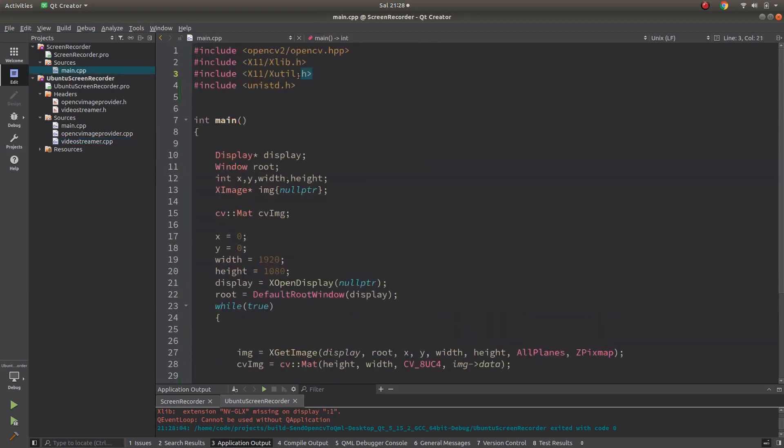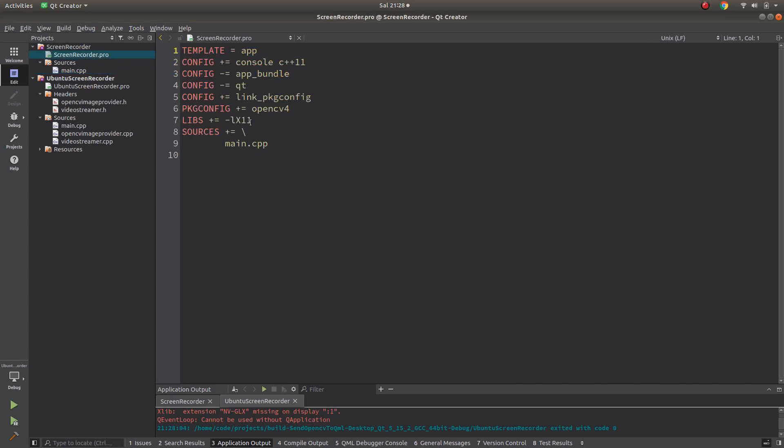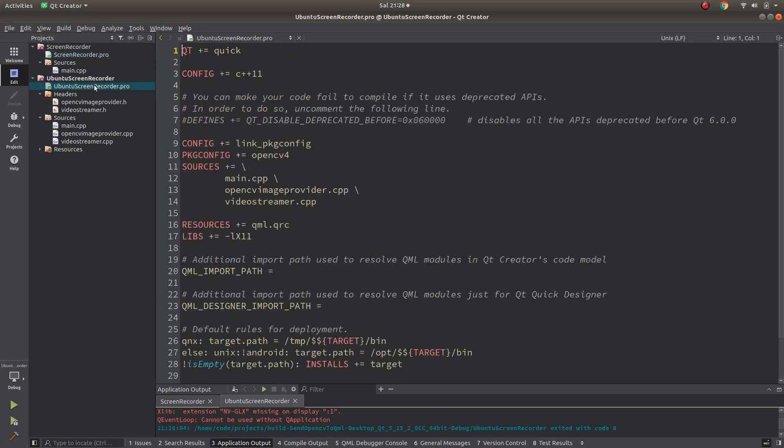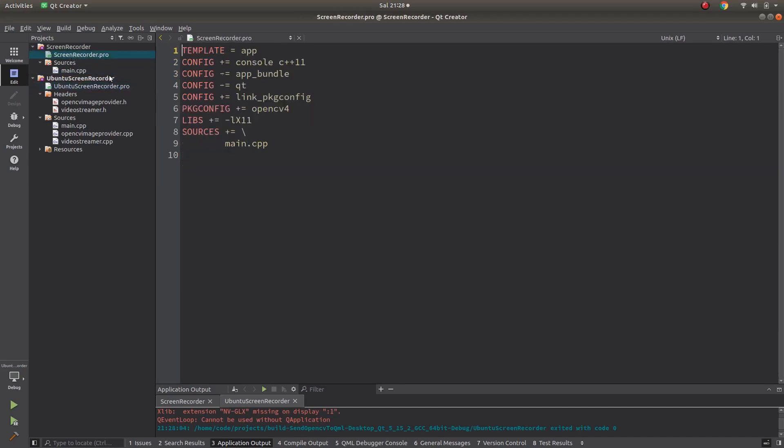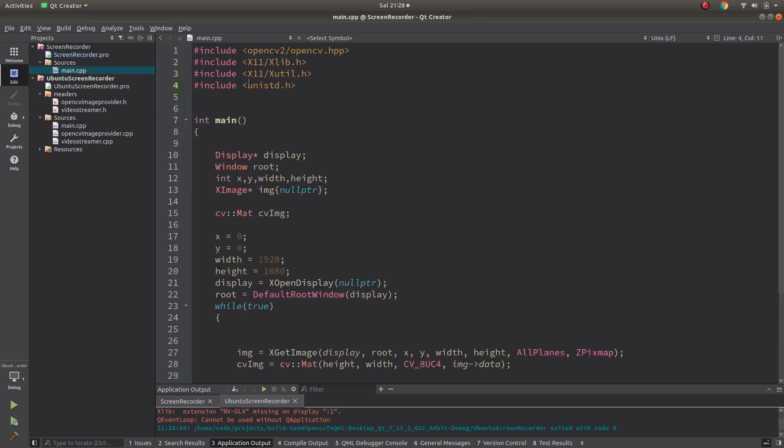In here two libraries we are adding and we are getting the screen, but how are we linking these libraries to Qt? It's very easy. In the pro side you are just adding one line which is 'LIBS += -lX11'. You are adding this and Qt is able to see these headers.